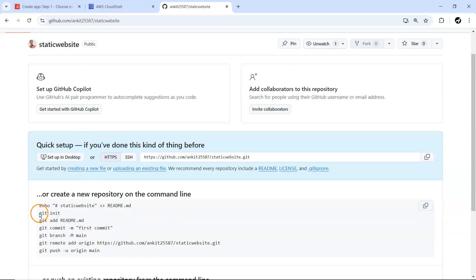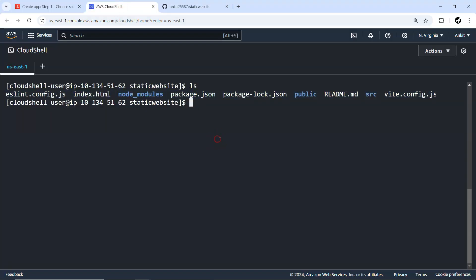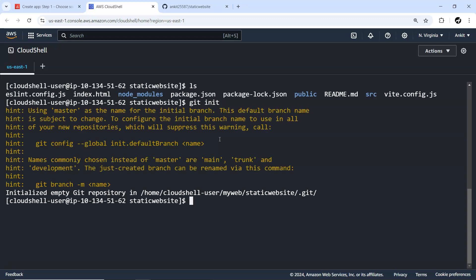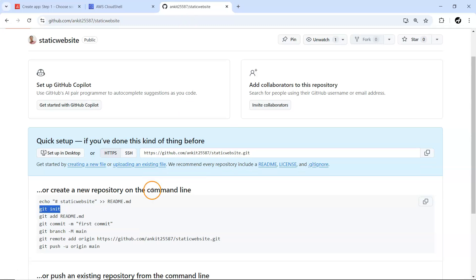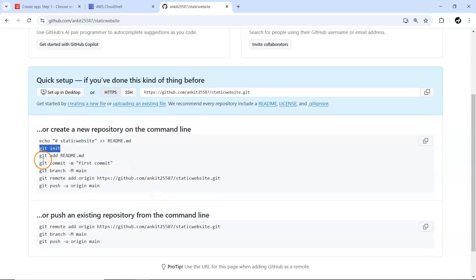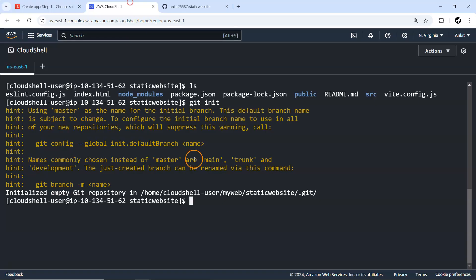Moment I press next, this code has to be available on GitHub. Currently we haven't pushed that code, so first everything we are going to push this code. For now let me go to my GitHub account.